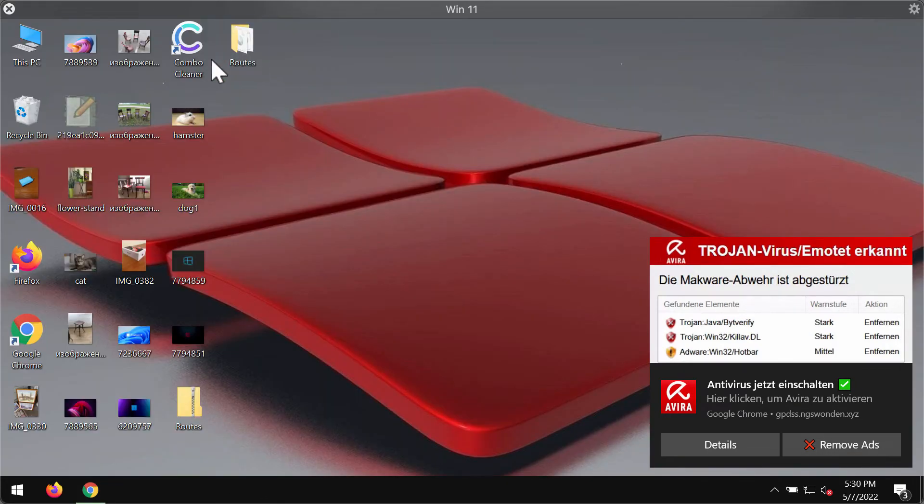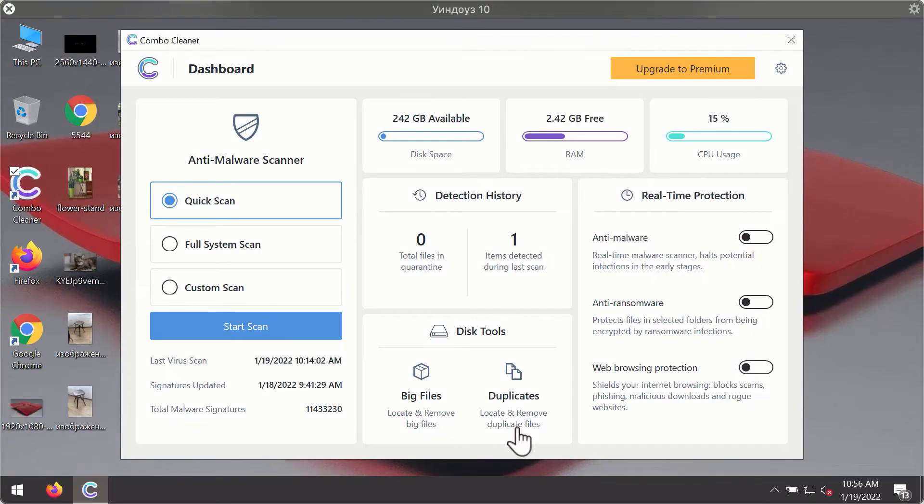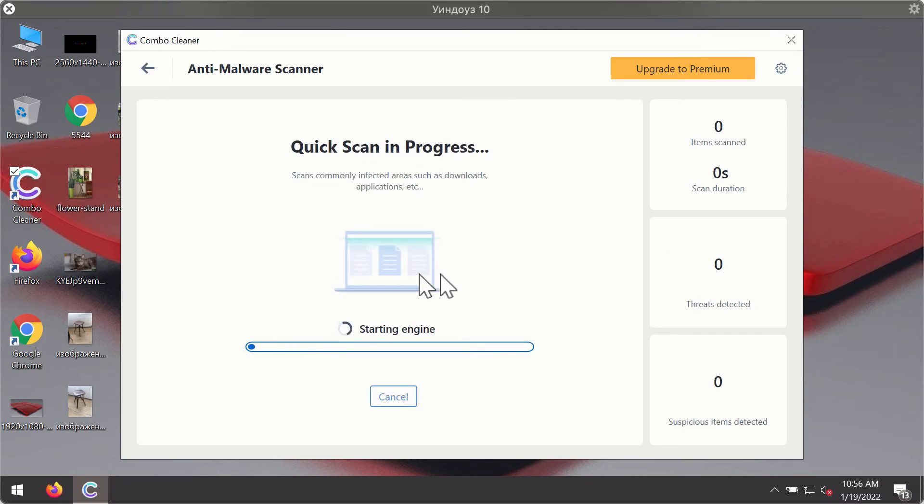Install the software and start researching your system with its help. After you have successfully downloaded and installed ComboCleaner Antivirus, it will be in the trial mode so only the quick scan option is available. Click on the start scan button.